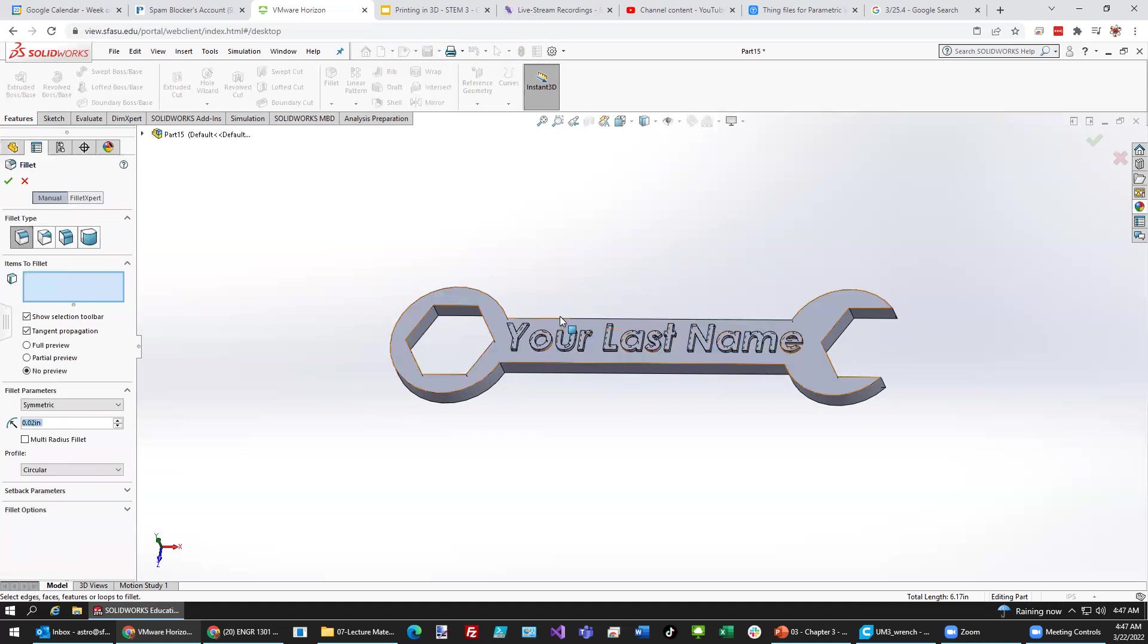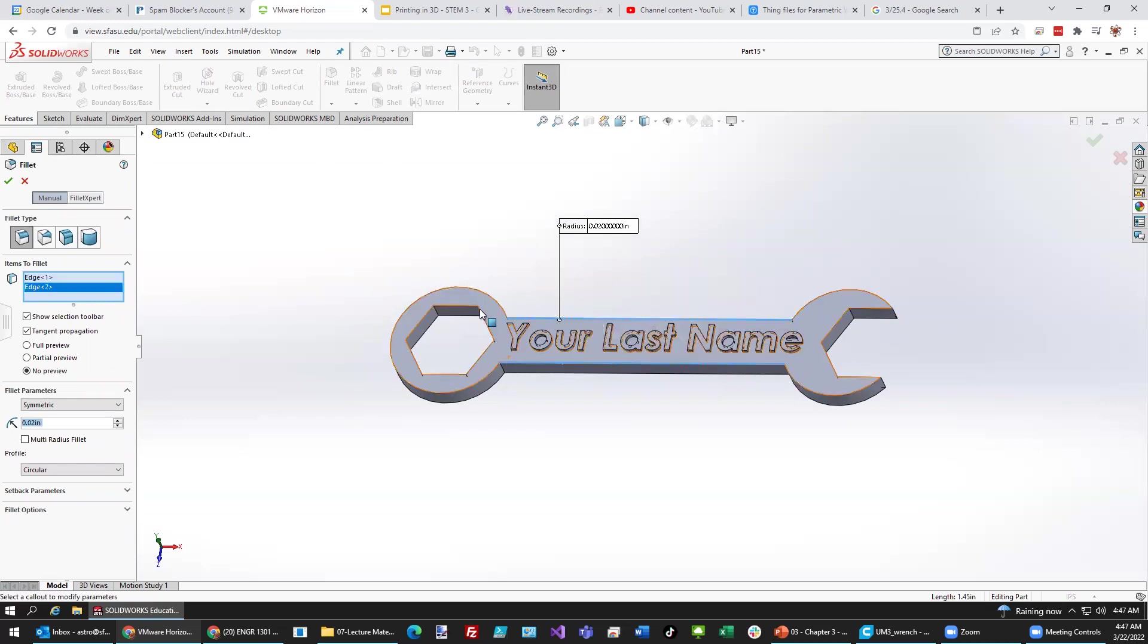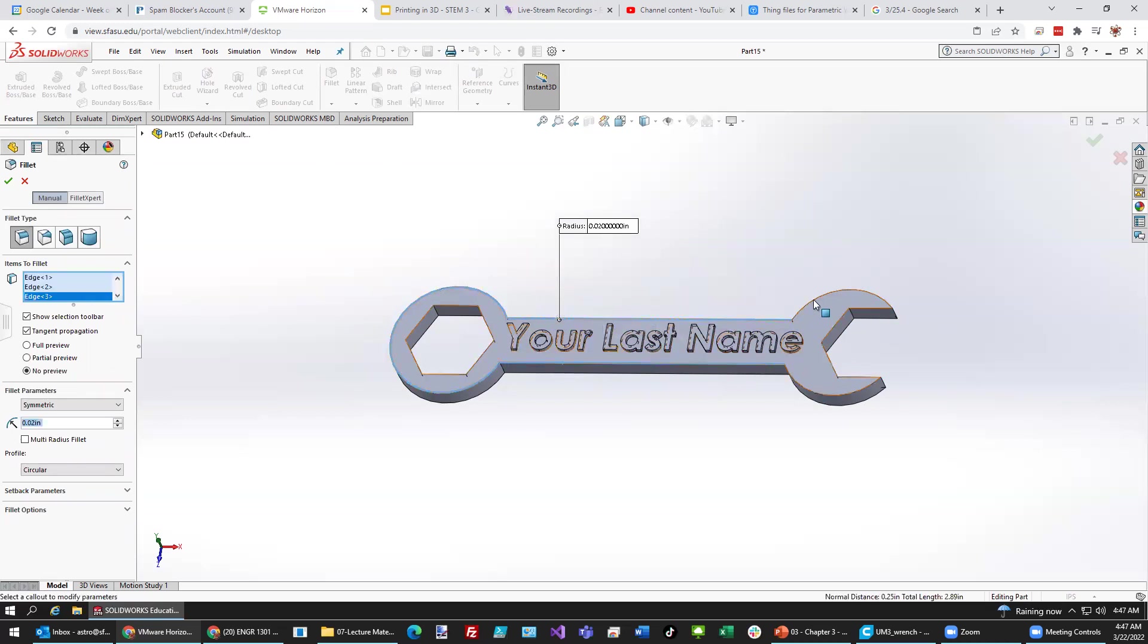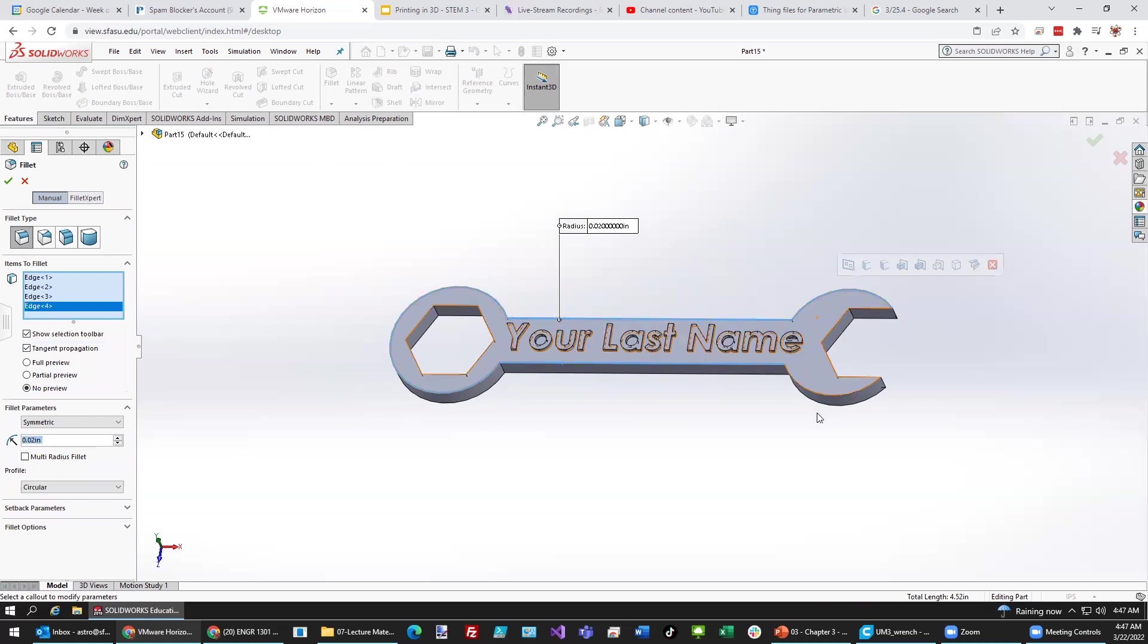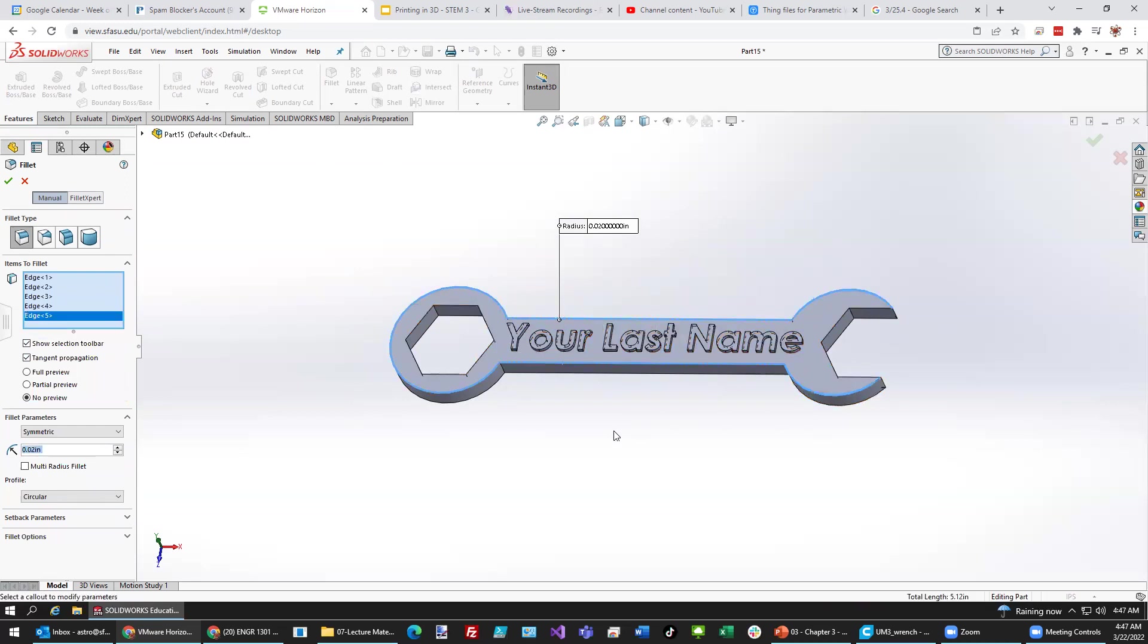Maybe I can just keep it simple. By doing that edge. That edge there. This outside arc. This outside arc there. And that one there.